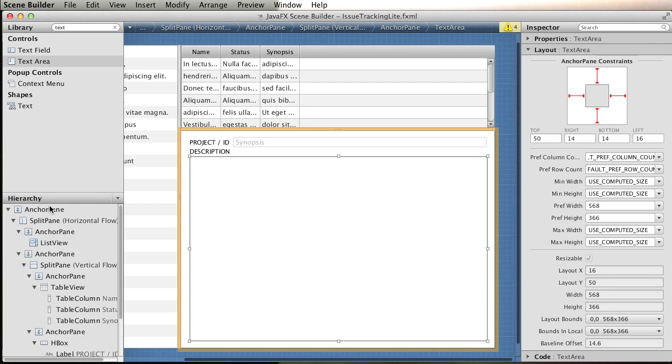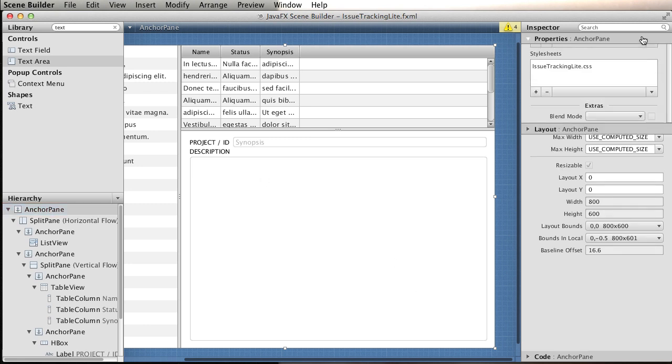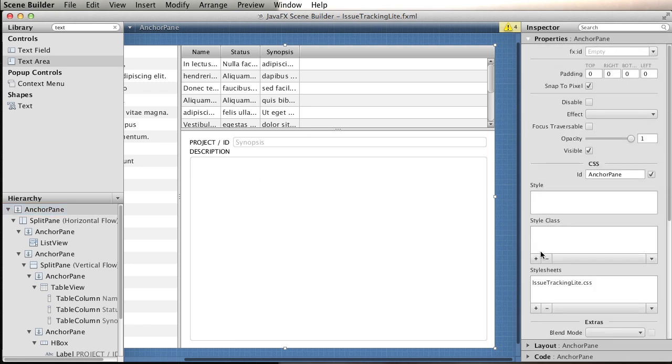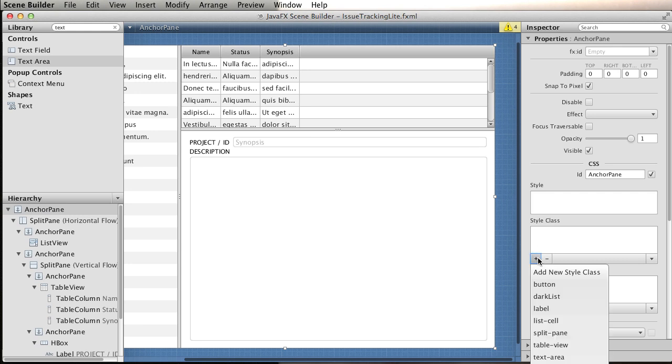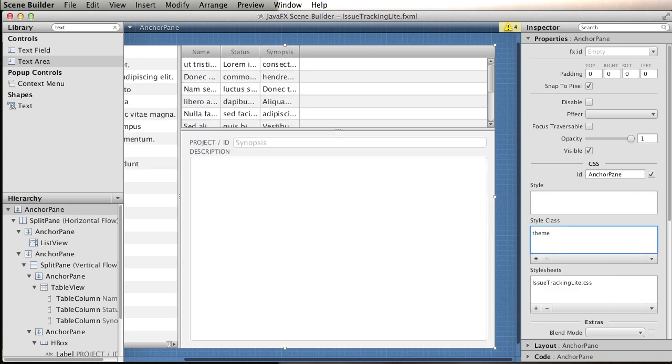Now CSS files. We know we're using the CSS files for the project. I can select the main container and go to properties and say the style class we're going to be using is thin, for example.